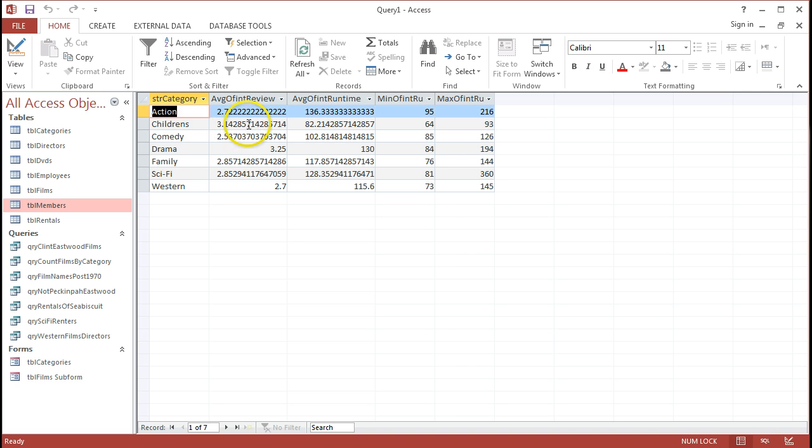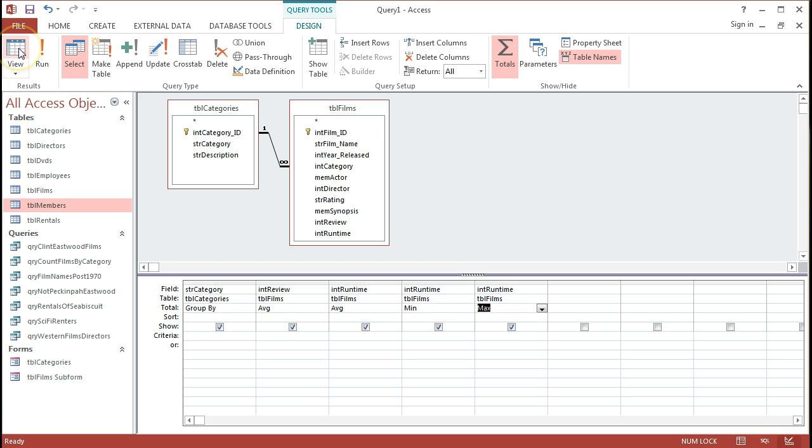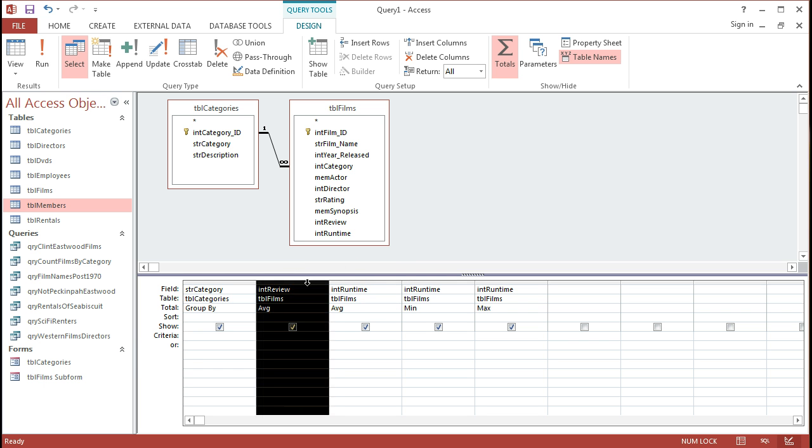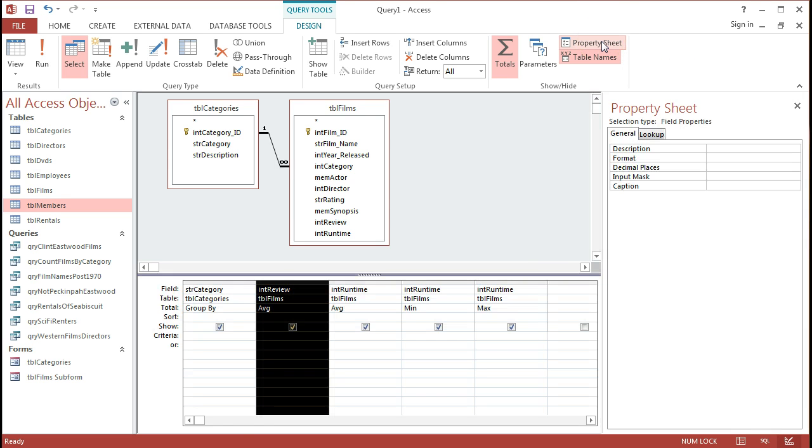Now, the decimal point problem, if we can go back there into the design, and I'm going to go into either of those different average columns that I had created, and I will look at the property sheet for that. And what I have to do, it's a two-stage process here to manage the different decimal places.